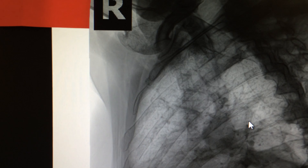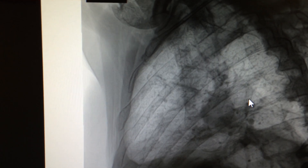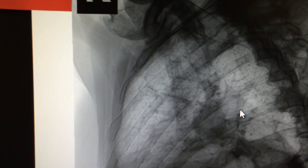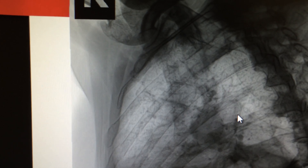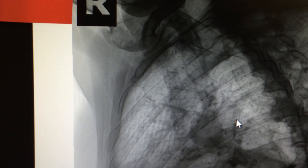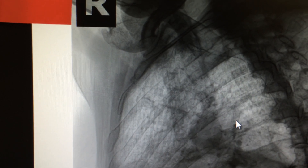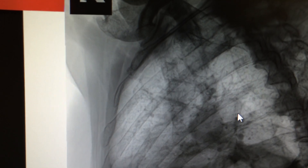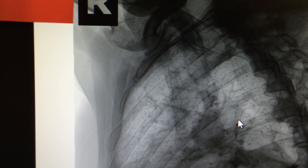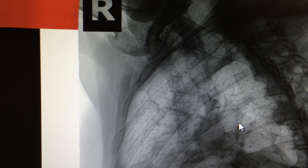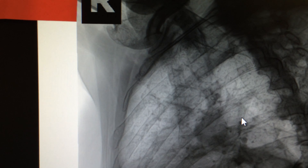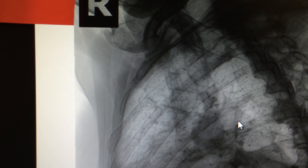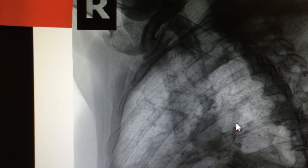Lower rib fractures are more commonly associated with injuries to the diaphragm, liver, and spleen. Just think in terms of anatomy — consider what organs lie under those lower ribs: diaphragm, liver, and spleen. The most common mechanism causing rib fractures is blunt trauma, which exerts direct pressure on the rib causing it to break.